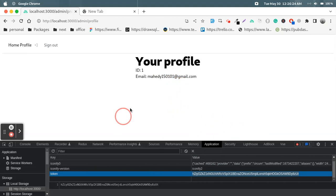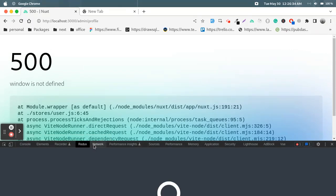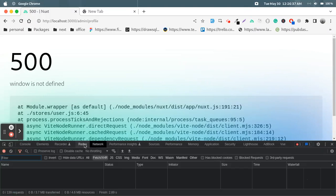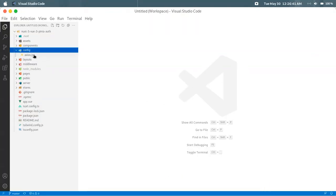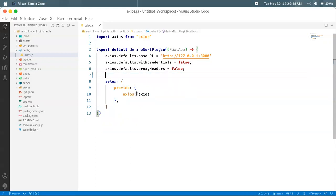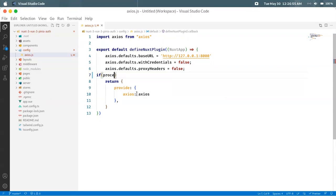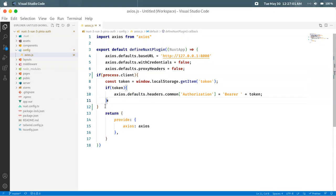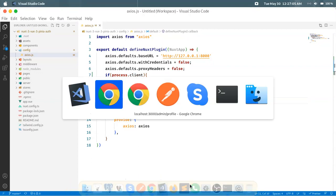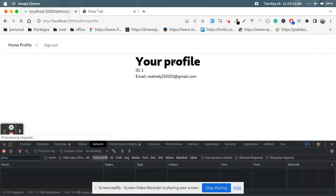Now if we refresh the page, we get a 'window is not defined' error. To avoid this error, we are going to use another approach — use process.client. If process.client is true, then just execute this code. Now if we refresh the page, the error is gone and the page is still working.